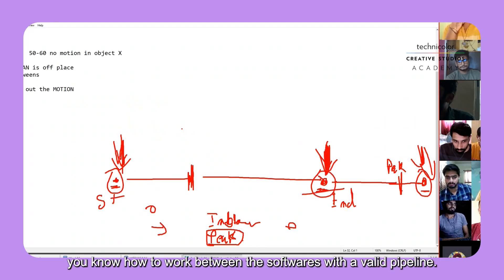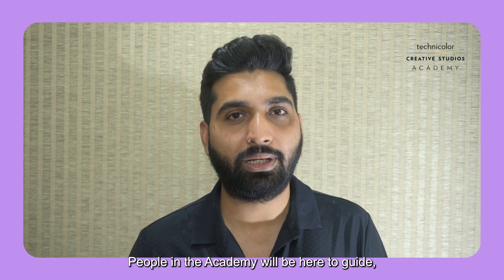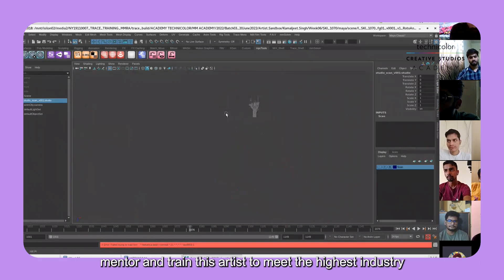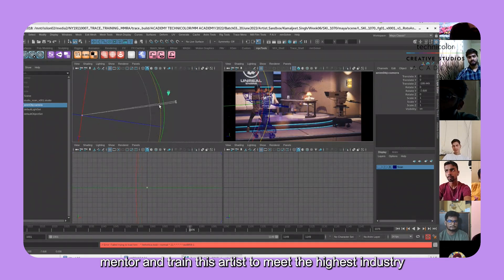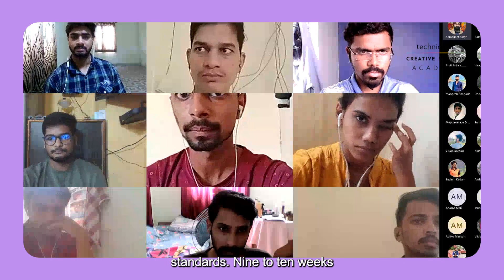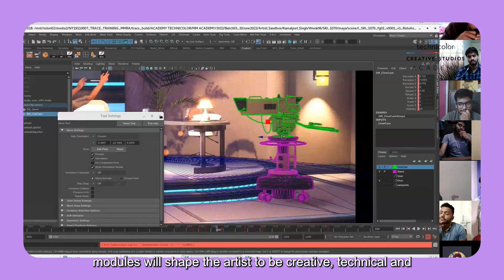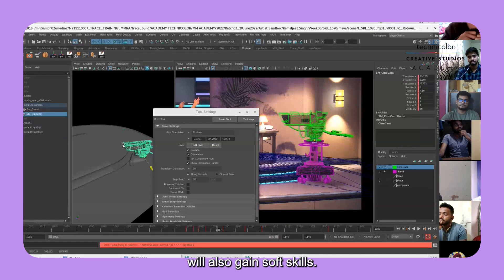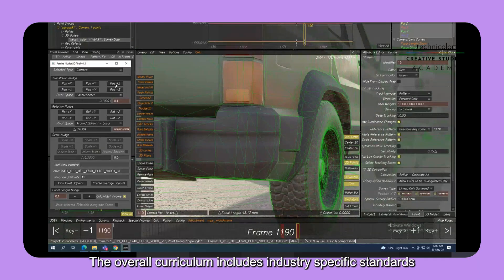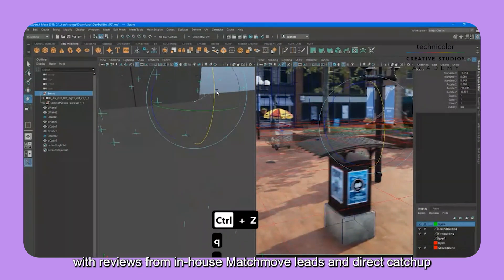People in the academy will be here to guide, mentor, and train artists to meet the highest industry standards. The 9 to 10 week modules will shape the artist to be creative, technical, and gain soft skills. The overall curriculum includes industry-specific standards with reviews from in-house matchmove leads.